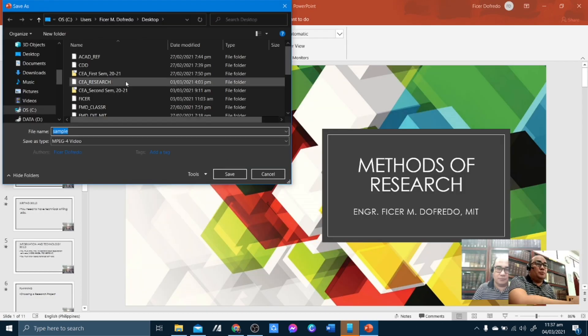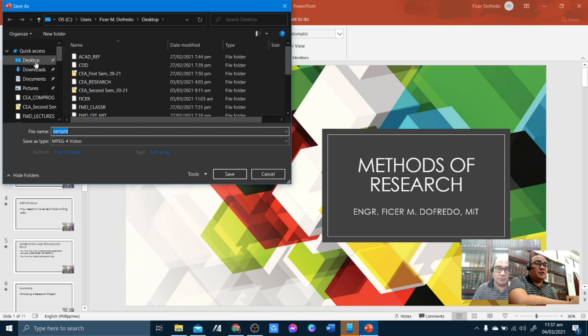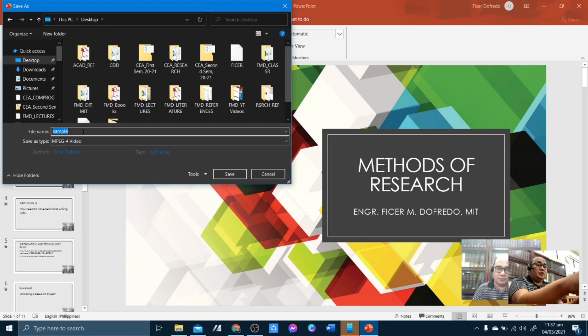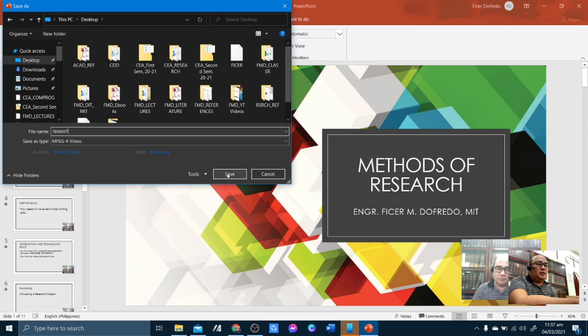Then it will prompt you to the save screen. So for this purpose, I'm going to select Desktop, and then I'm going to name the video as Lesson 1. And then click Save.